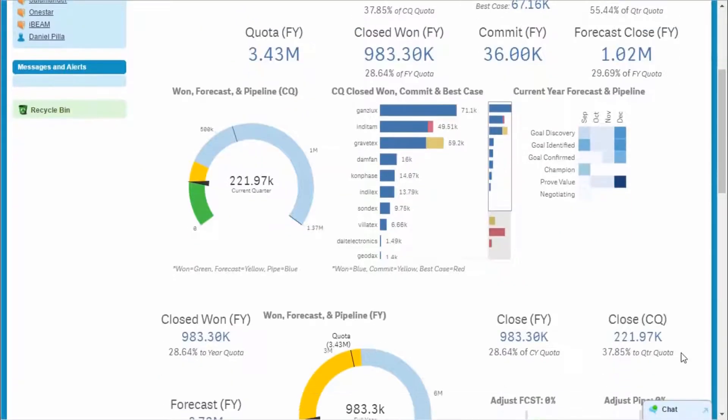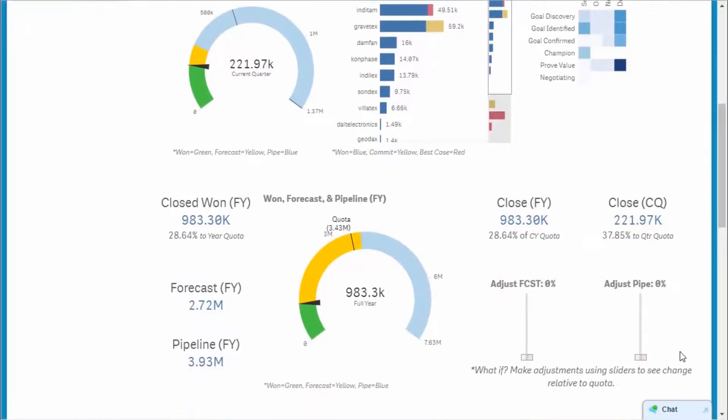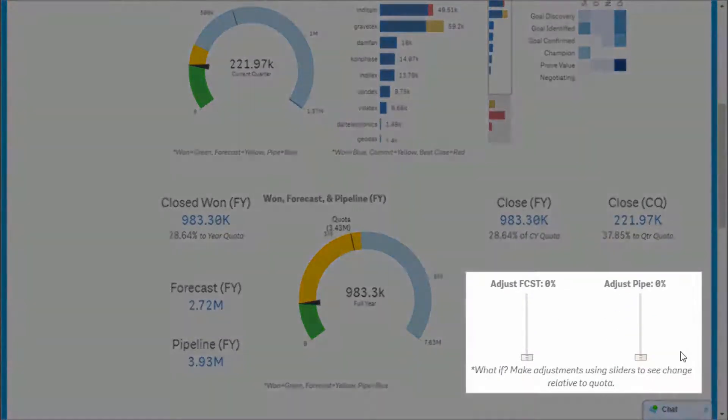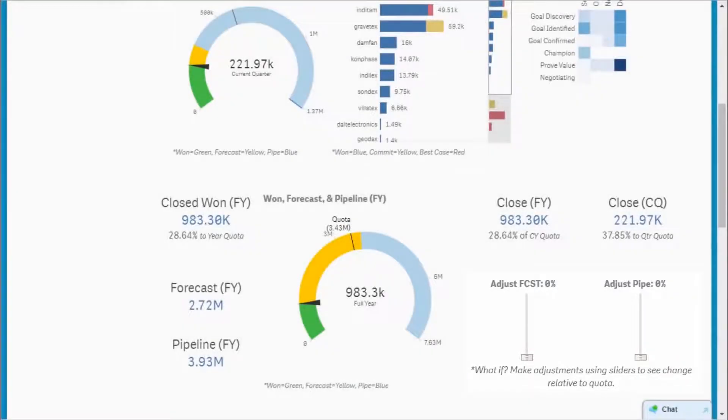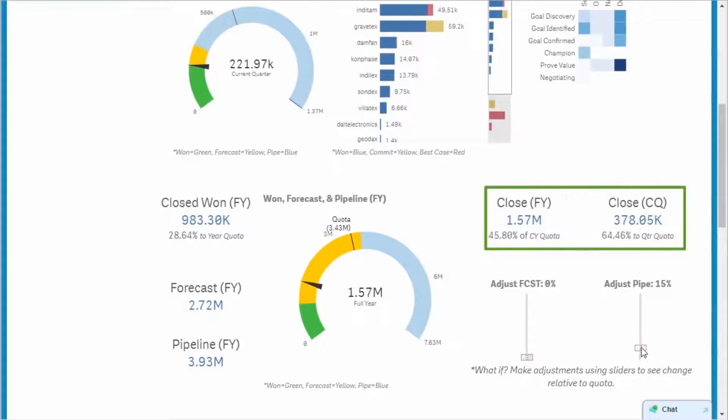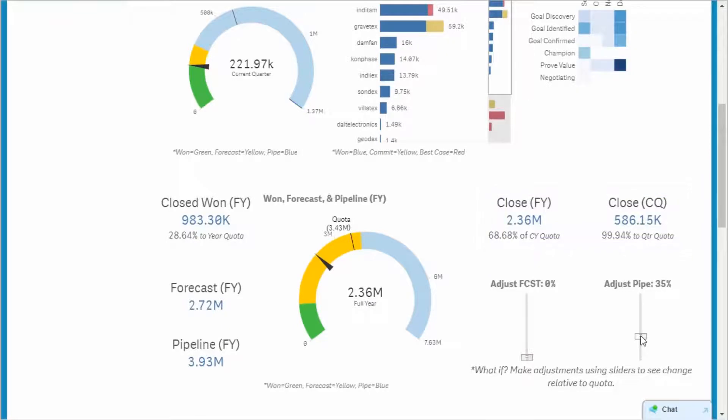To assess current quota needs, I use the Adjust Pipe slider to analyze the additional pipeline required to close the gap in my quota for the quarter. If I move forward 35% of my pipeline, roughly $250,000, I can make my quarter number and get to about 70% for the year.